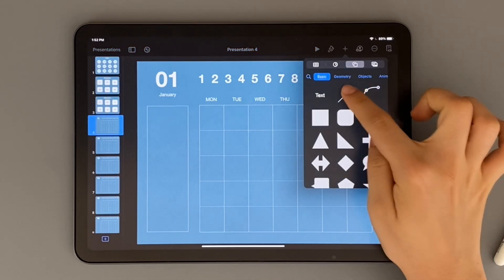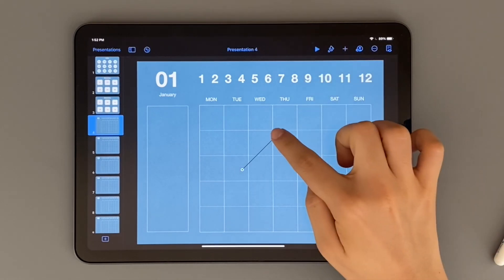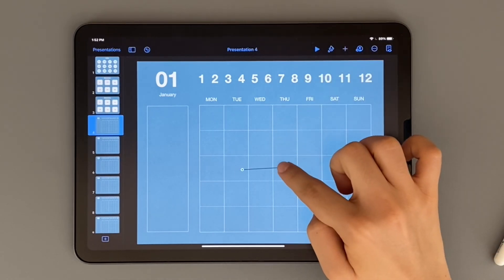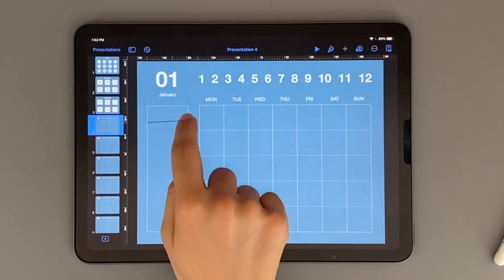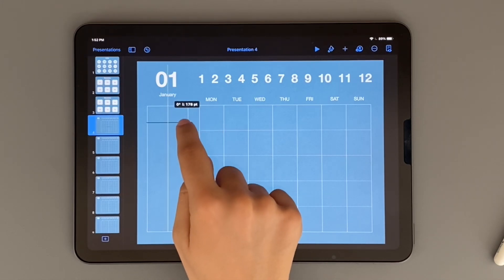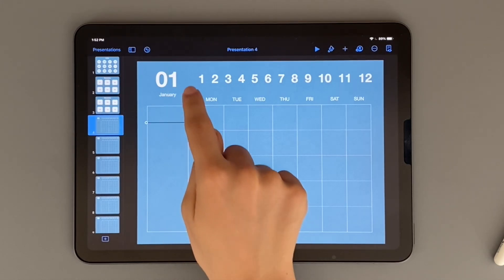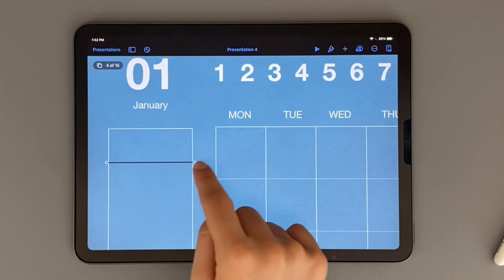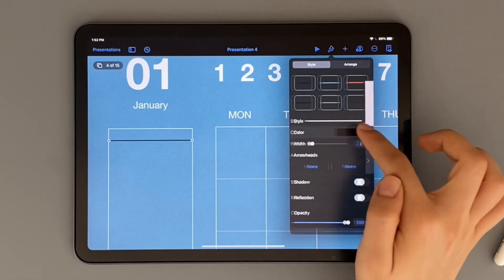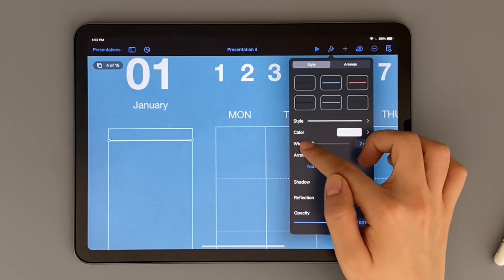Here I'm showing you that you're not just restricted to using the table. You can add shapes or lines like I'm showing you here and you can adjust them however you want.